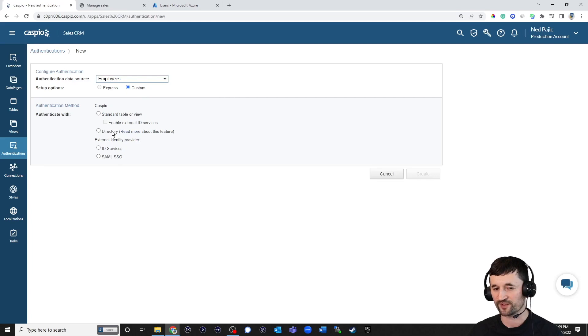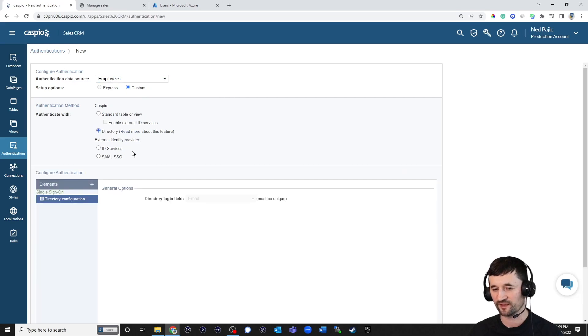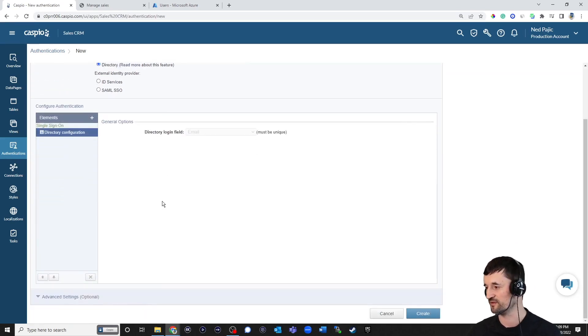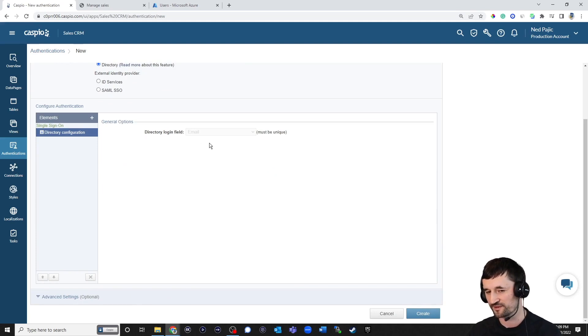We're going to use the Custom Setup option. Select the Directory radio button. And you don't really have to do anything else here because the email is going to be used to log into the app. It's already selected for me.